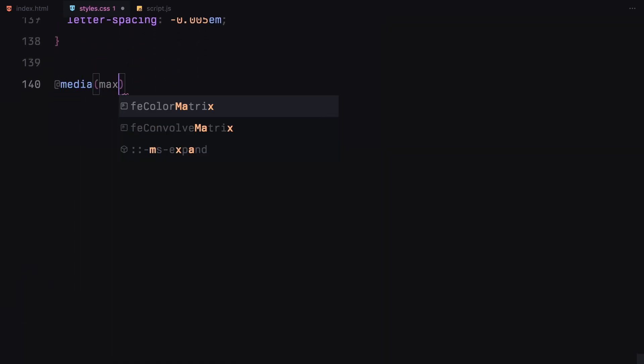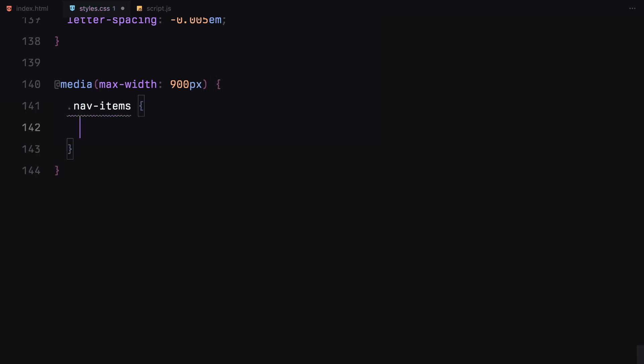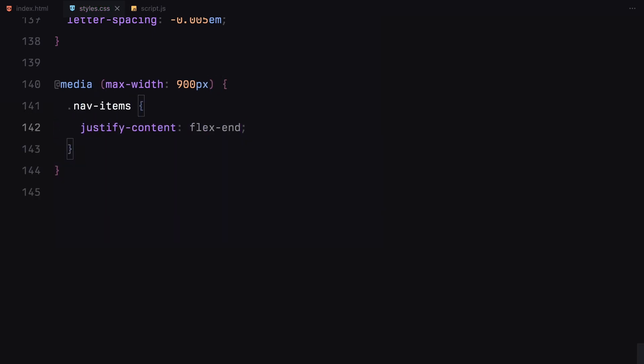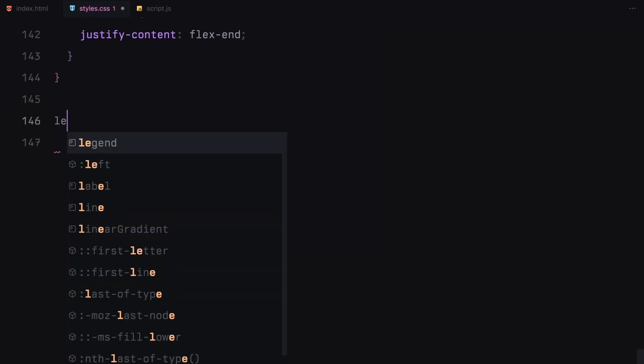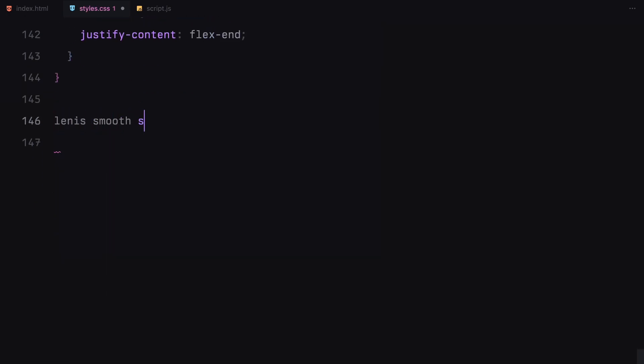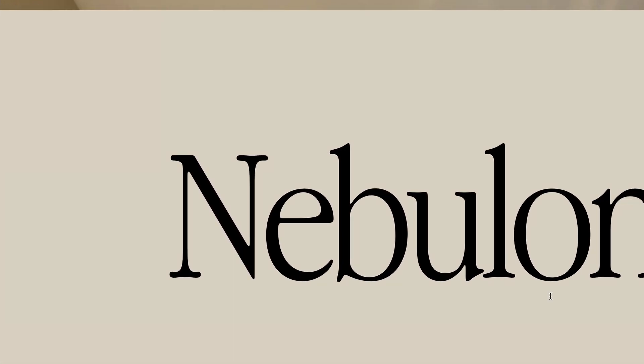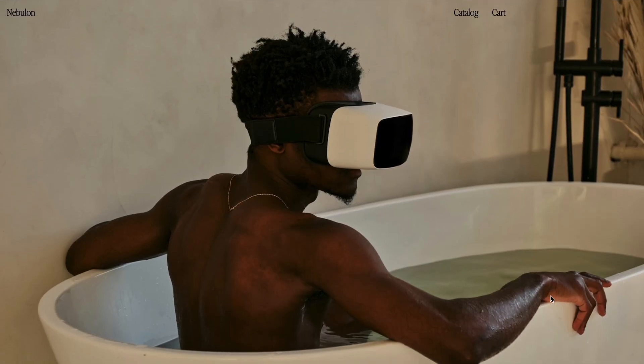Lastly, I have added a media query to ensure the navigation aligns properly on smaller screens. We also have a few lines of CSS here to enable smooth scrolling thanks to the Lenis library which we'll use for that smooth scroll effect. And that's the styling.